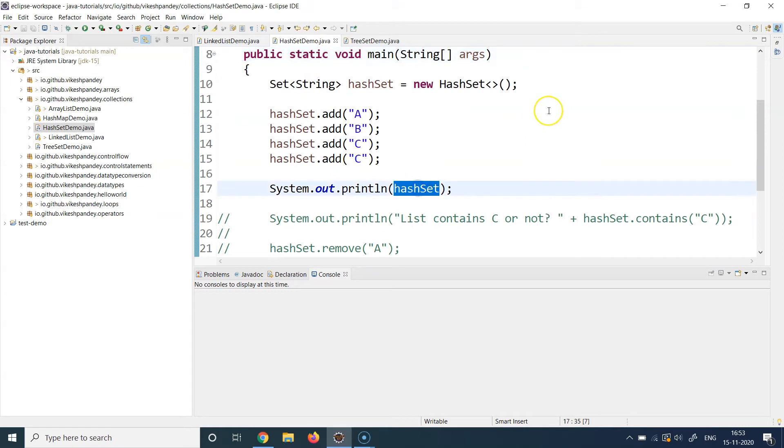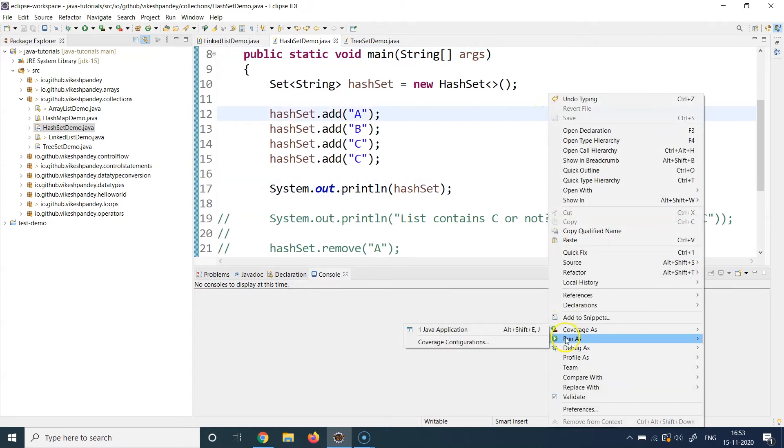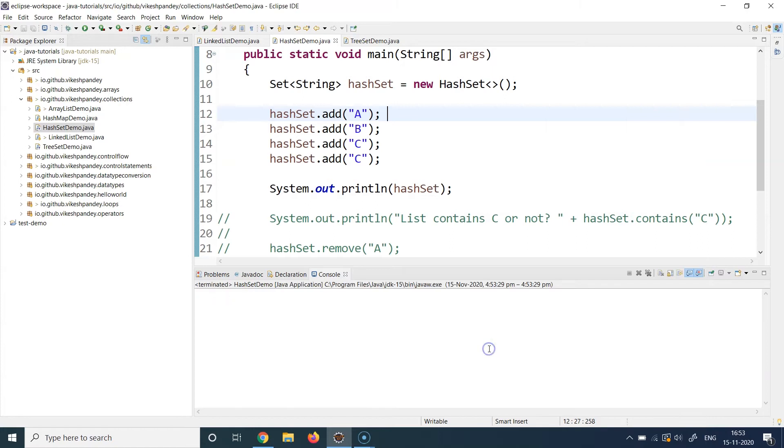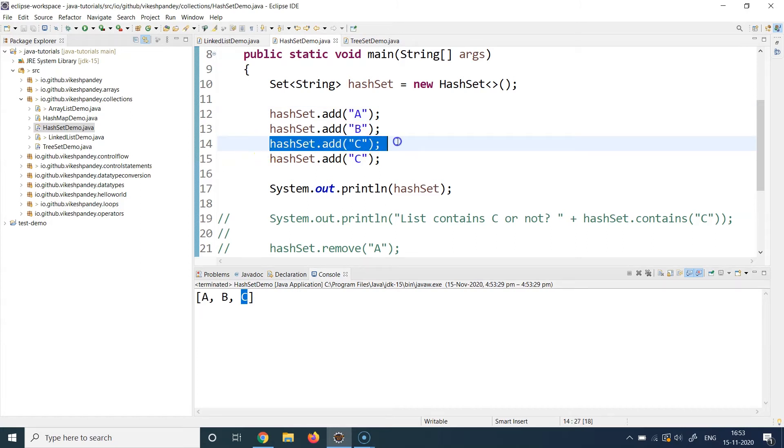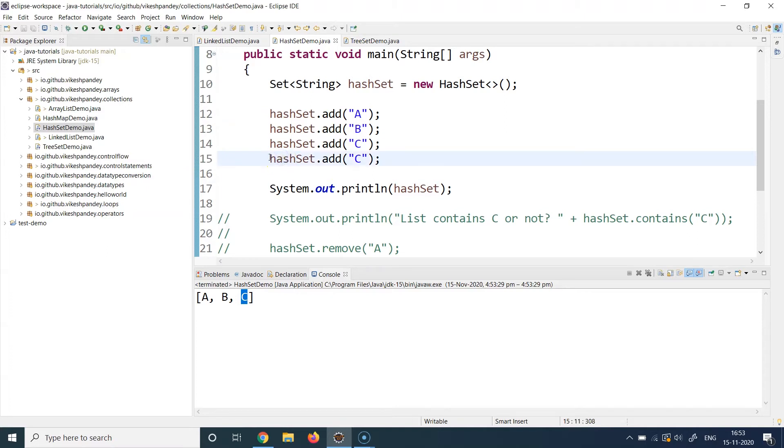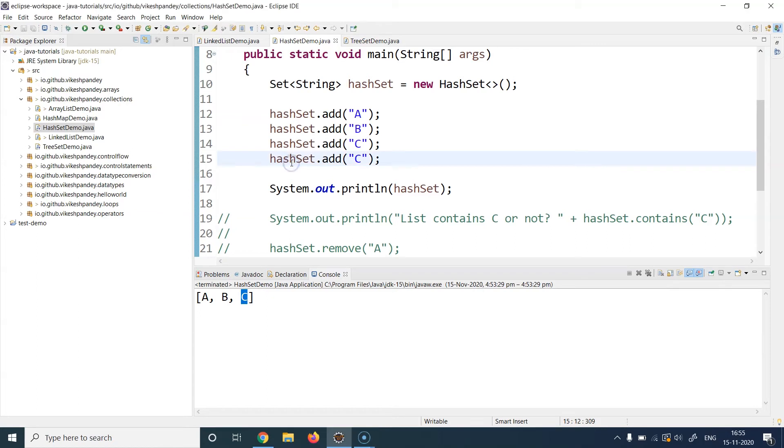So I go to Run As and I click on Java Application, and I only see three elements even though I added four. I only see three and C has been added only once, not twice. Now you might be wondering whether this C is the C added at line 14 or the C added at line 15.